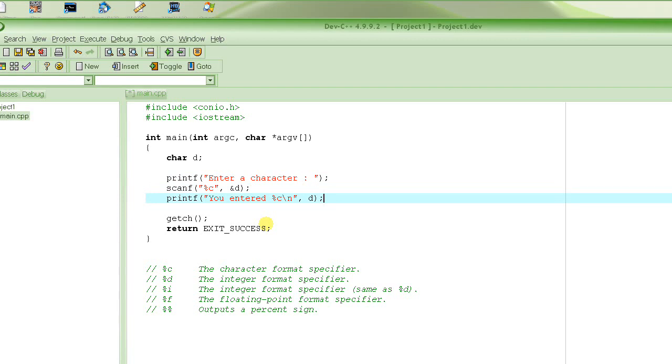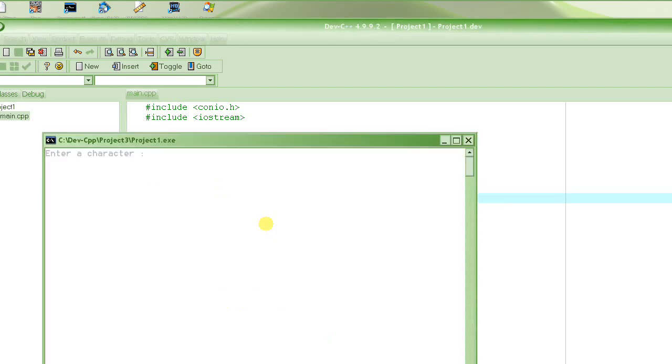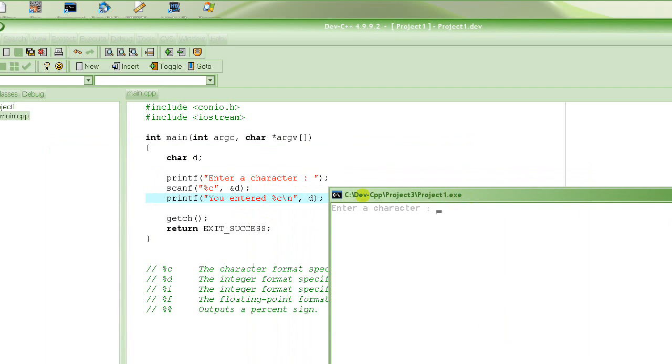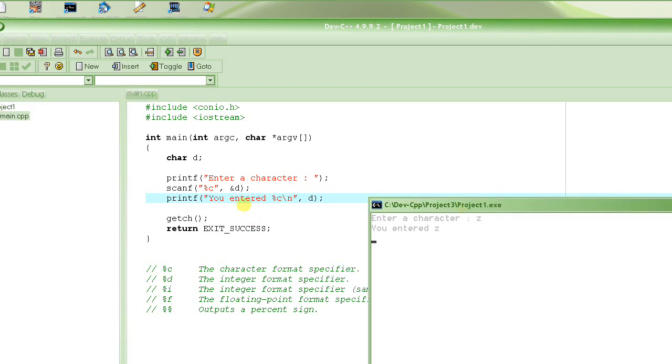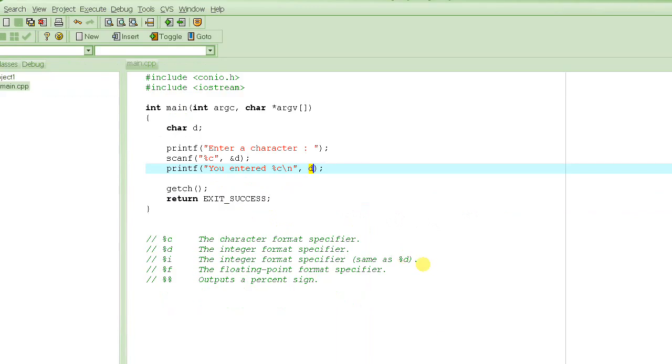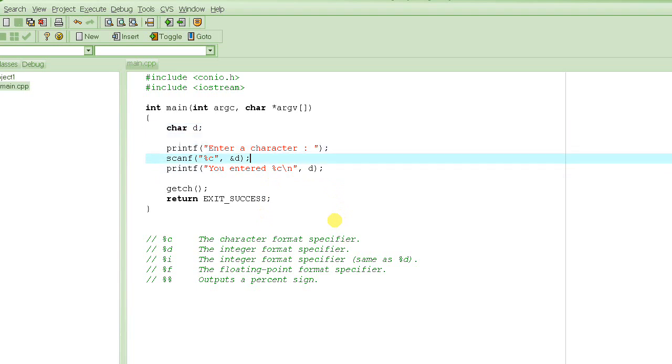Let's see how this looks like. See how it says enter a character. And then it stops here, waits for a character. We enter a character, z. And then it says you entered. And it substitutes this value with the value of d. So very simple. You can input anything you want like this.